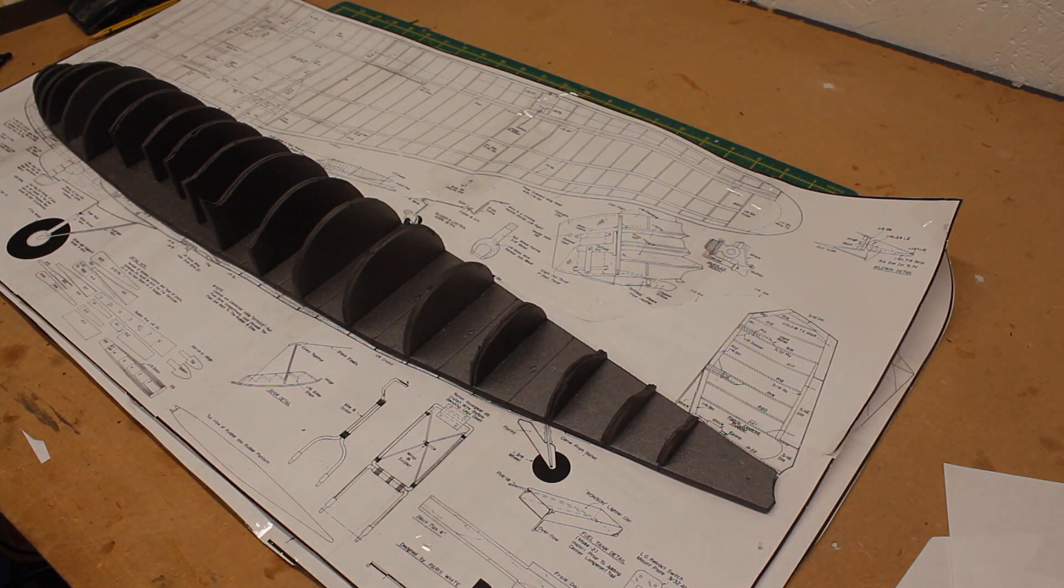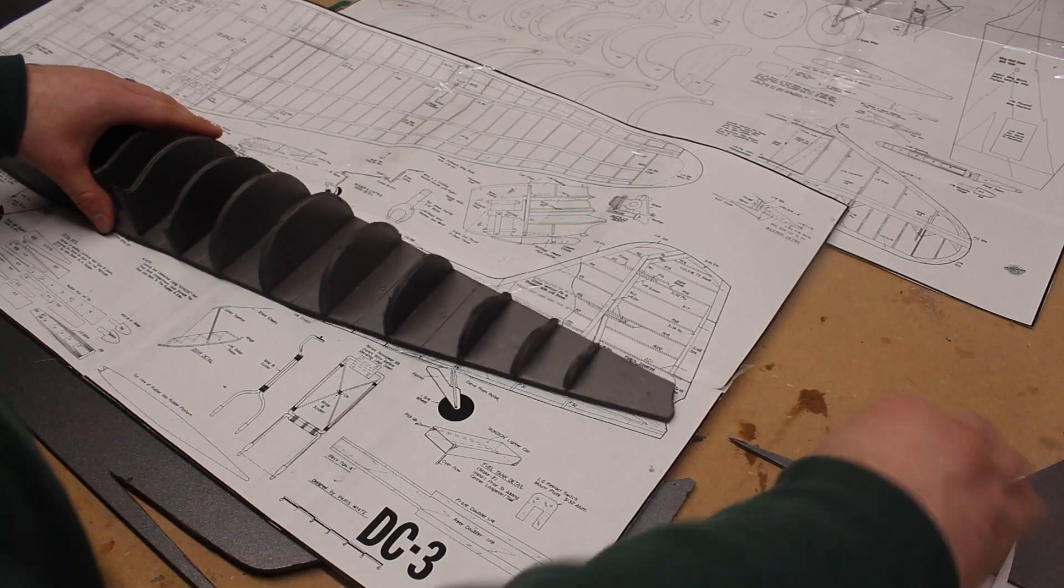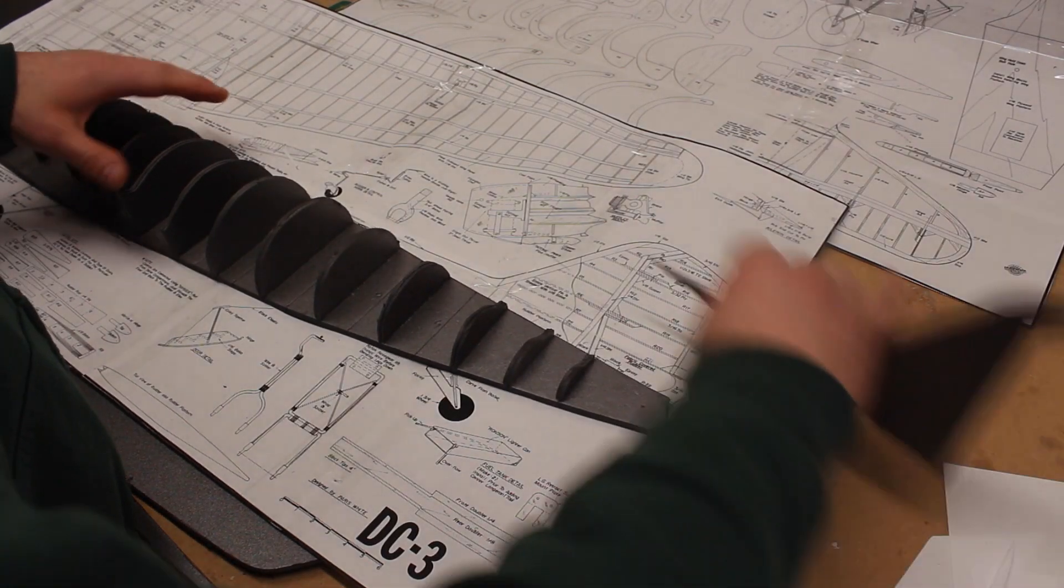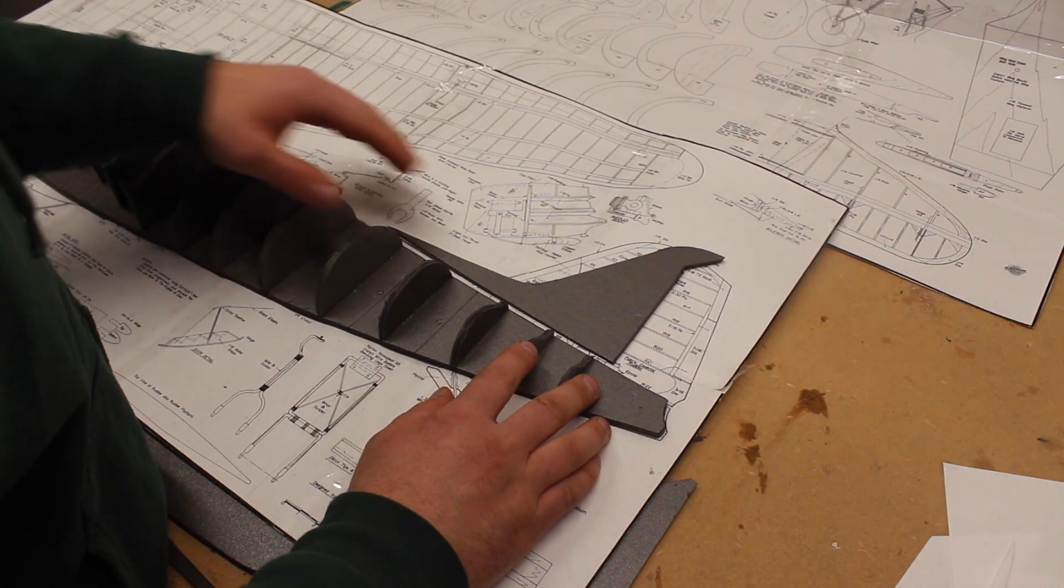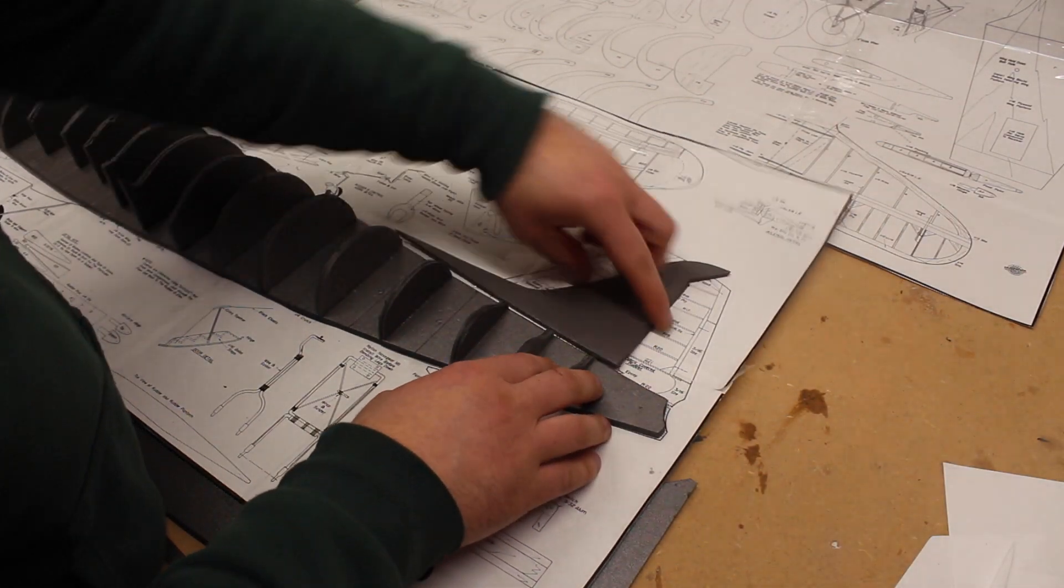In hindsight, I could have easily incorporated the stabilizer into the fuselage template, eliminating this joint.